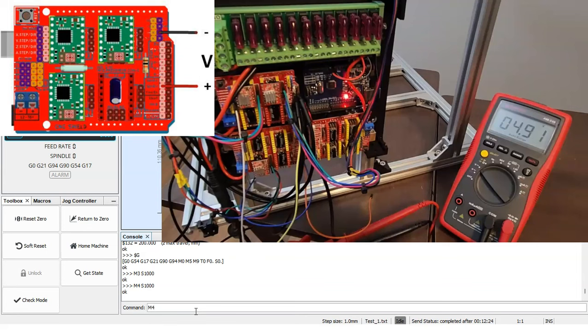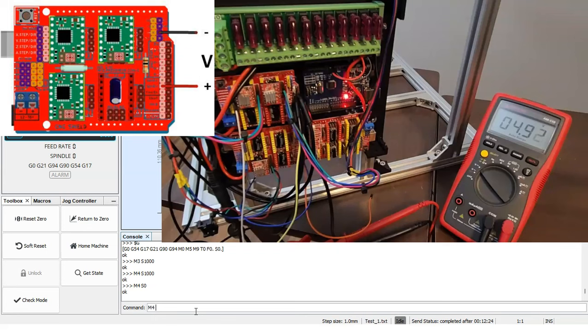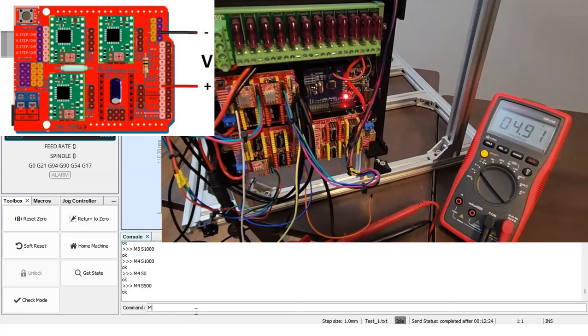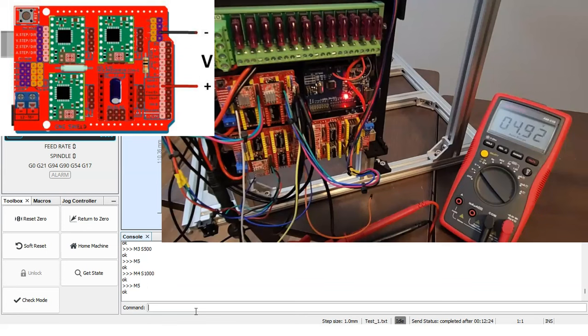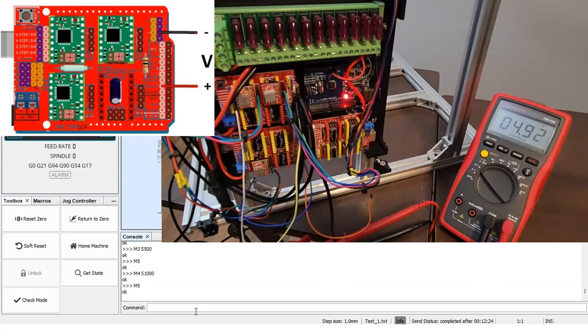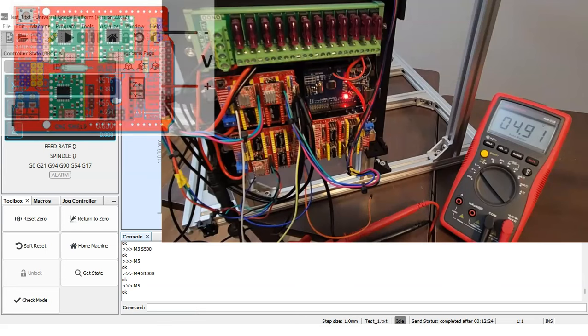If I do M4 S0, we still get the 5 volts. If I do M4 S500, S100, again, still 5 volts. M3 S500, 0. If I do M5, 0. If I do M4 S1000, it's 5 volts. And if I do M5, it stays in the 5 volts because the last I sent was the M4 and M5 turns off the spindle, which would mean that the voltage on the PWM spindle output is 0 volts, but the direction is still set to the last, which was M4.